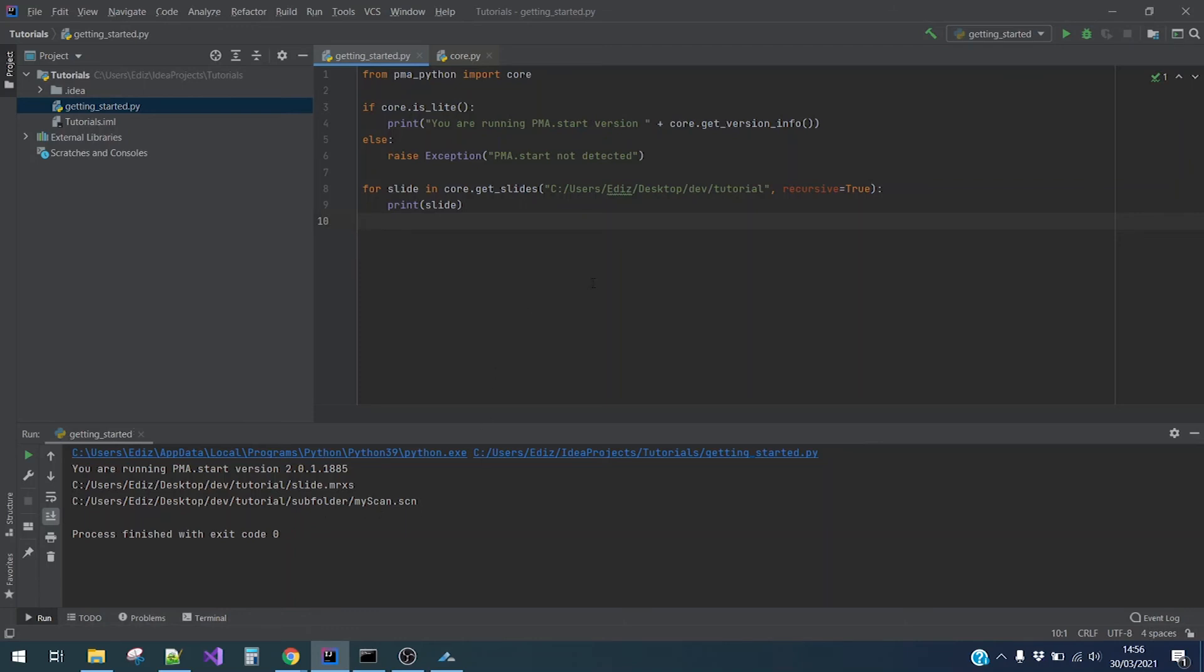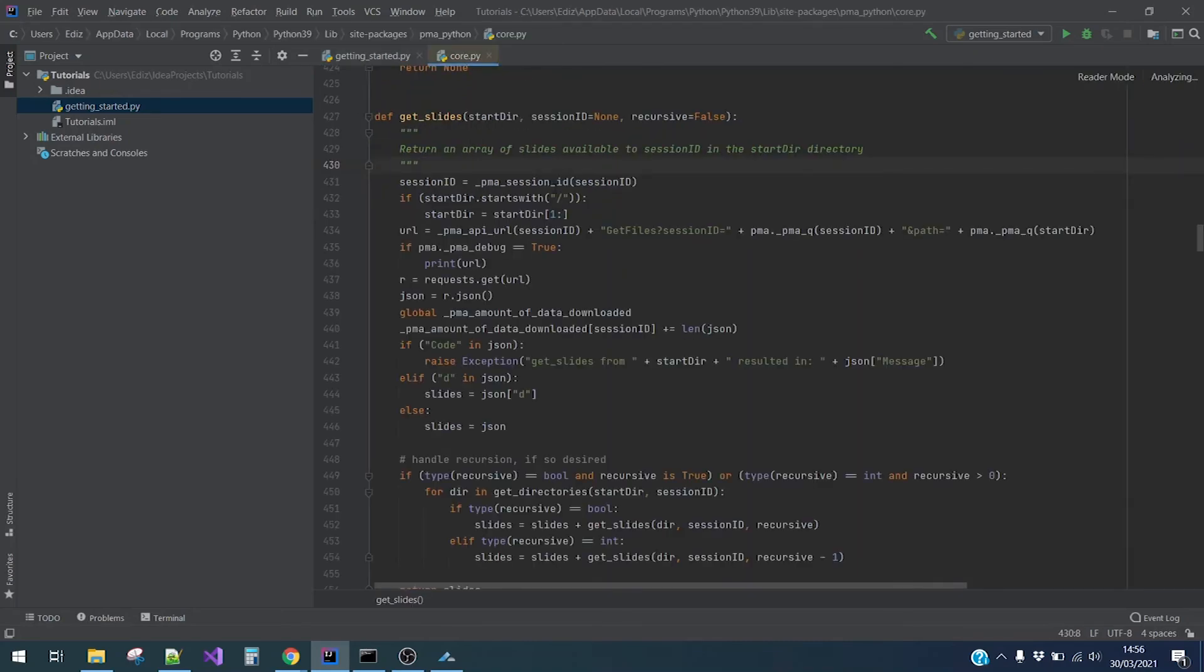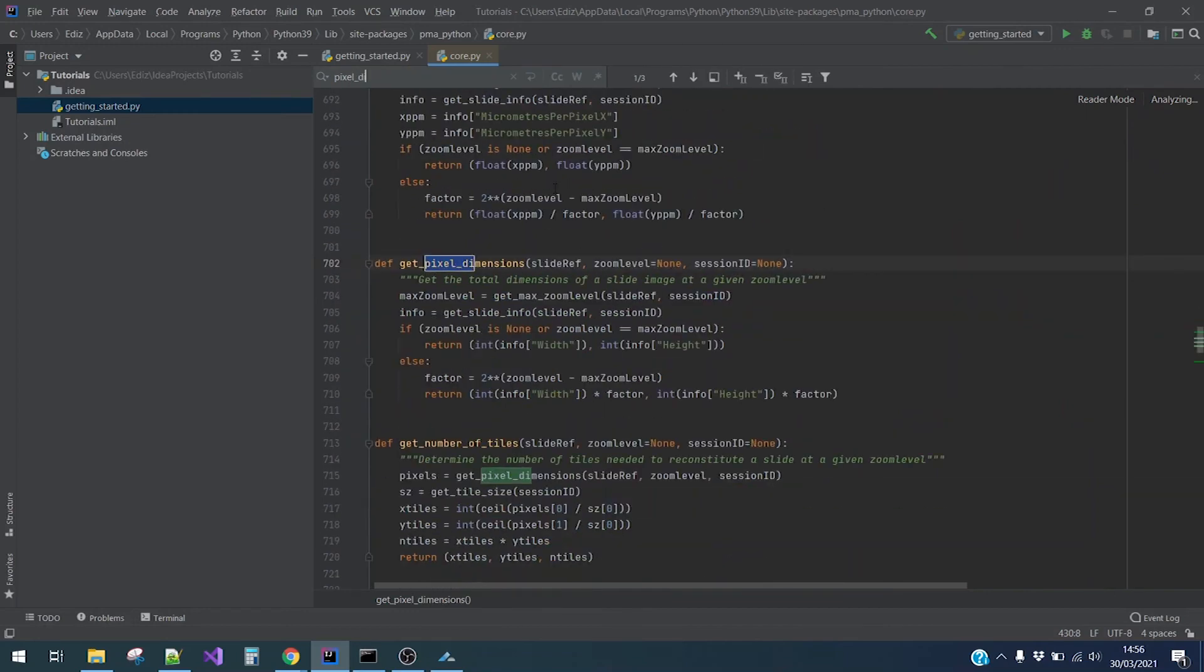Lastly, let us take a look at another method. I will search for getPixelDimensions. We can see that this returns the total dimensions of a slide. Let's try that.